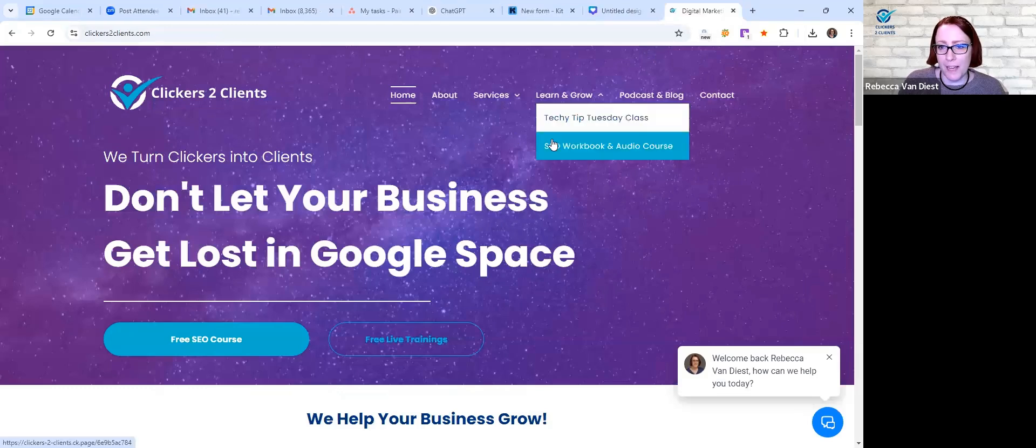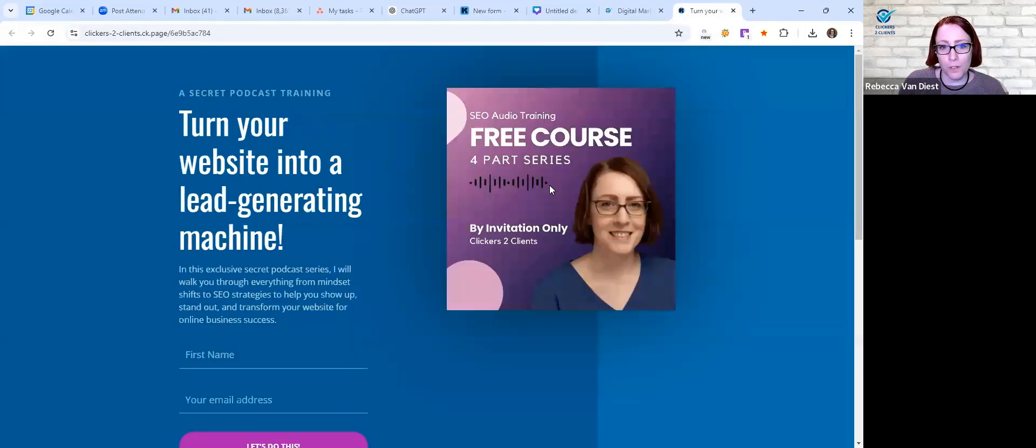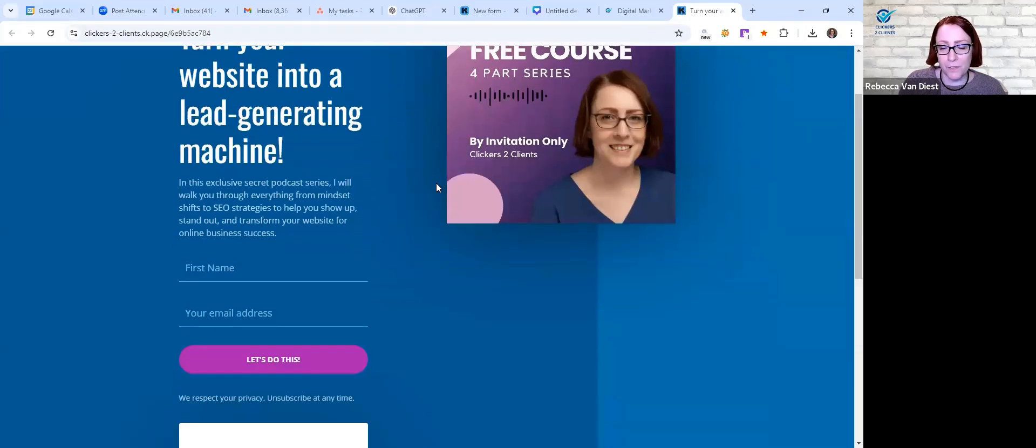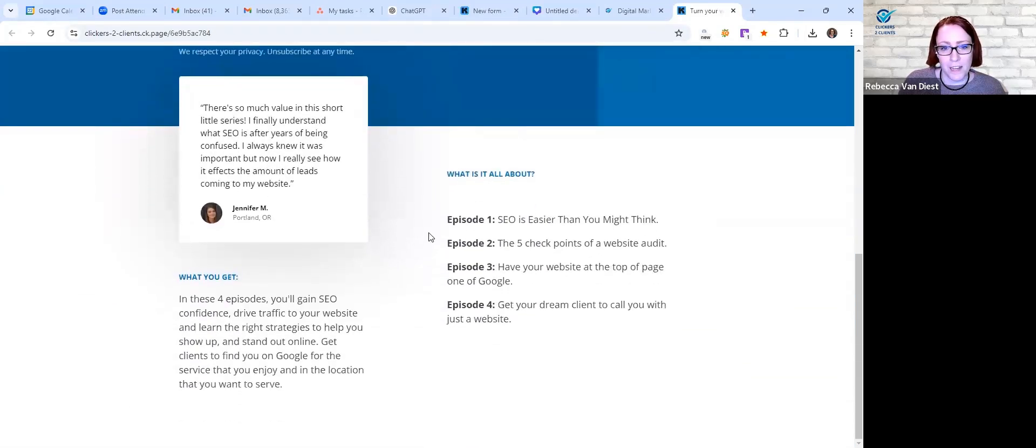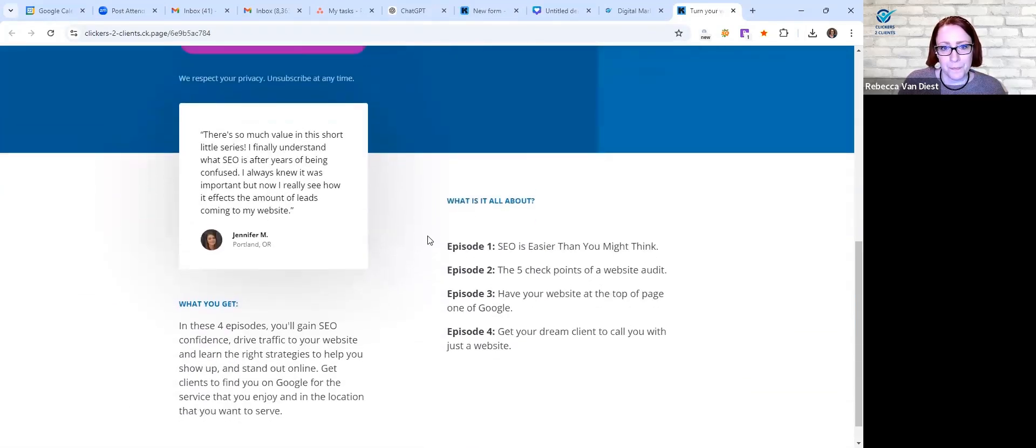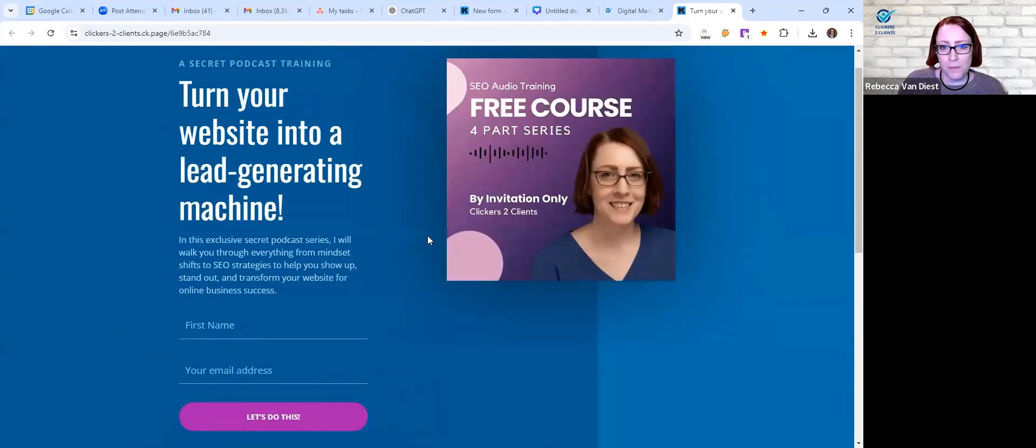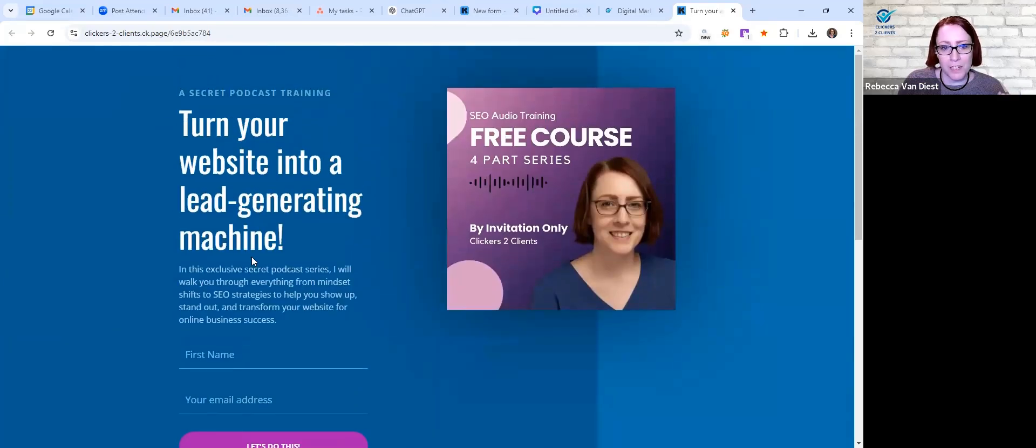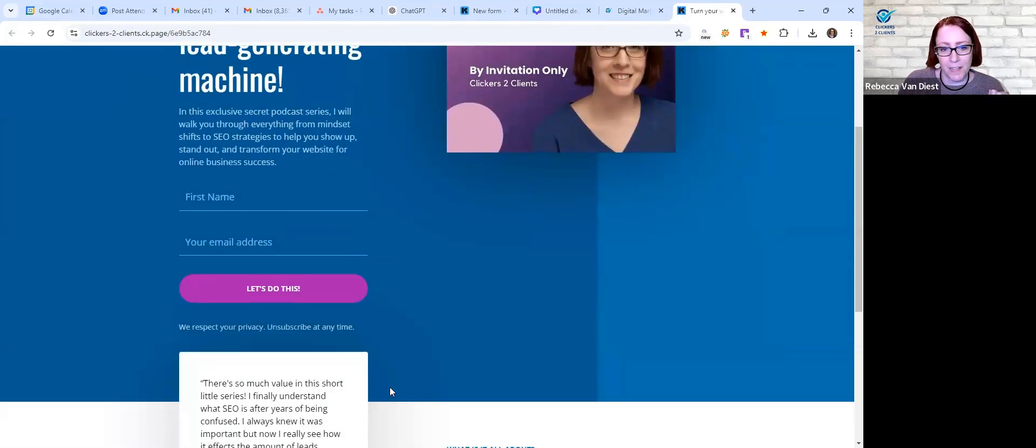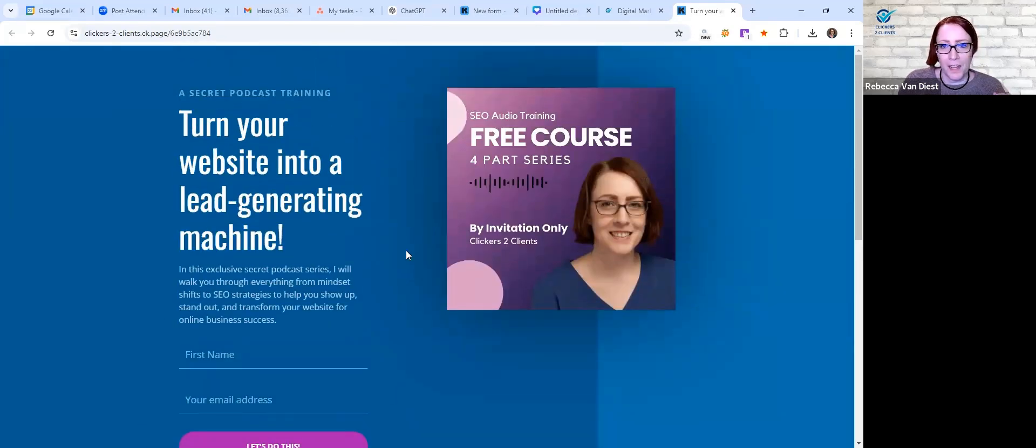This one, my SEO audio course, is even more specific. That's very, very short, so it's just, you know, is somebody interested in it, they can just put in their information and you're ready to go.